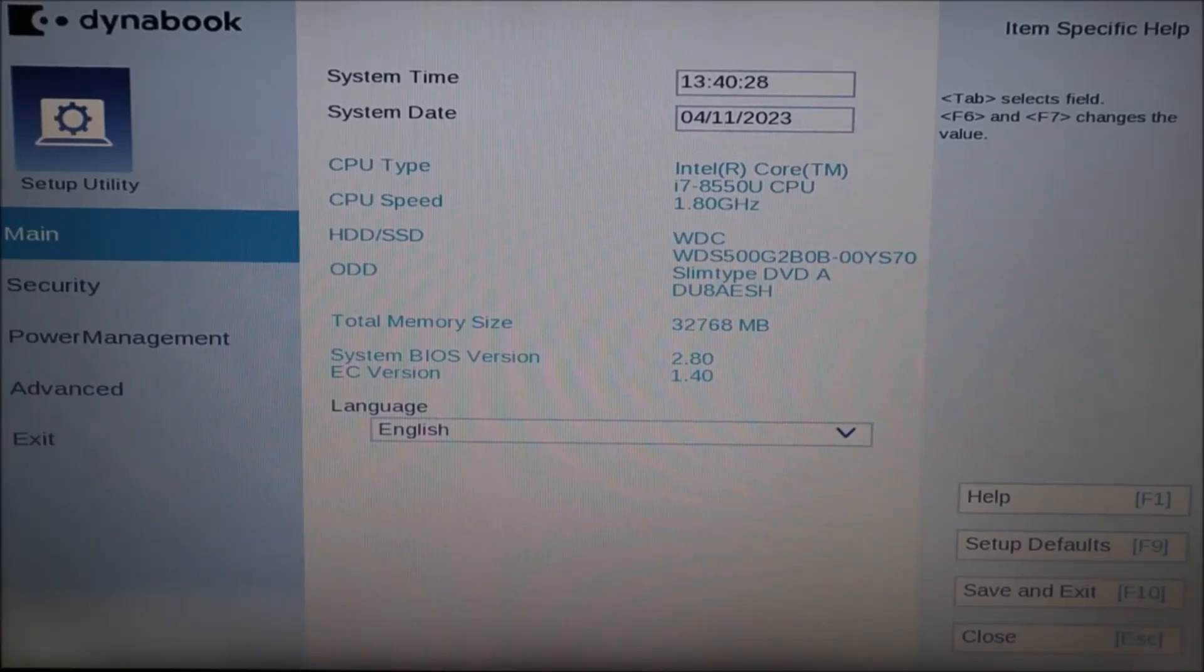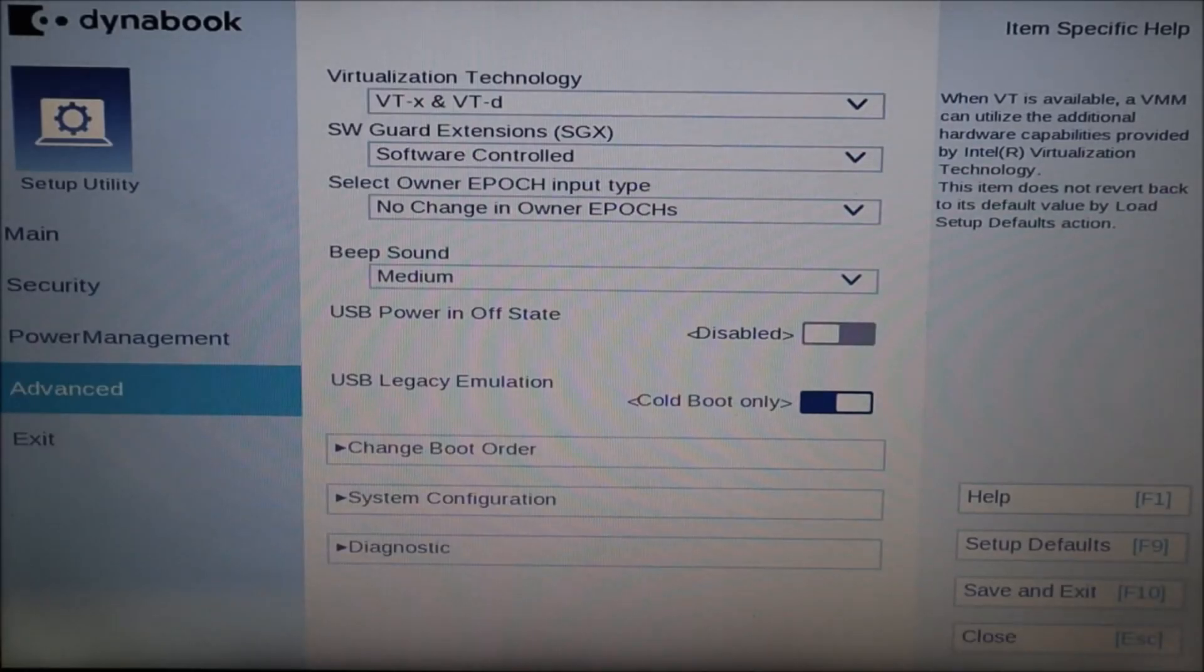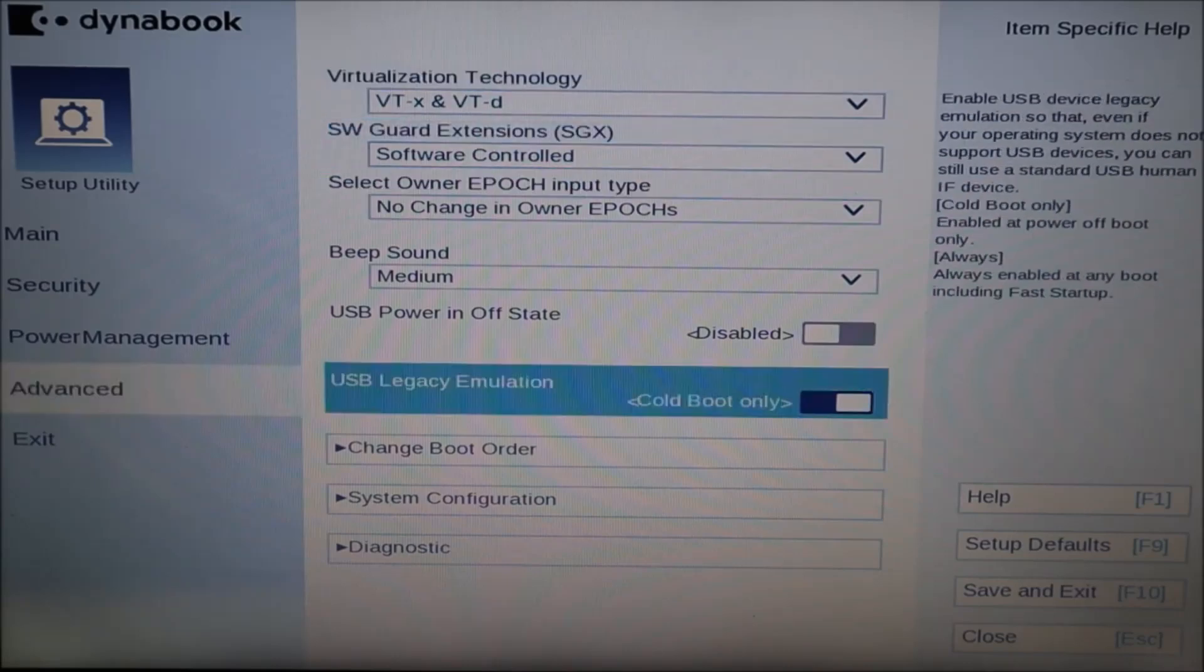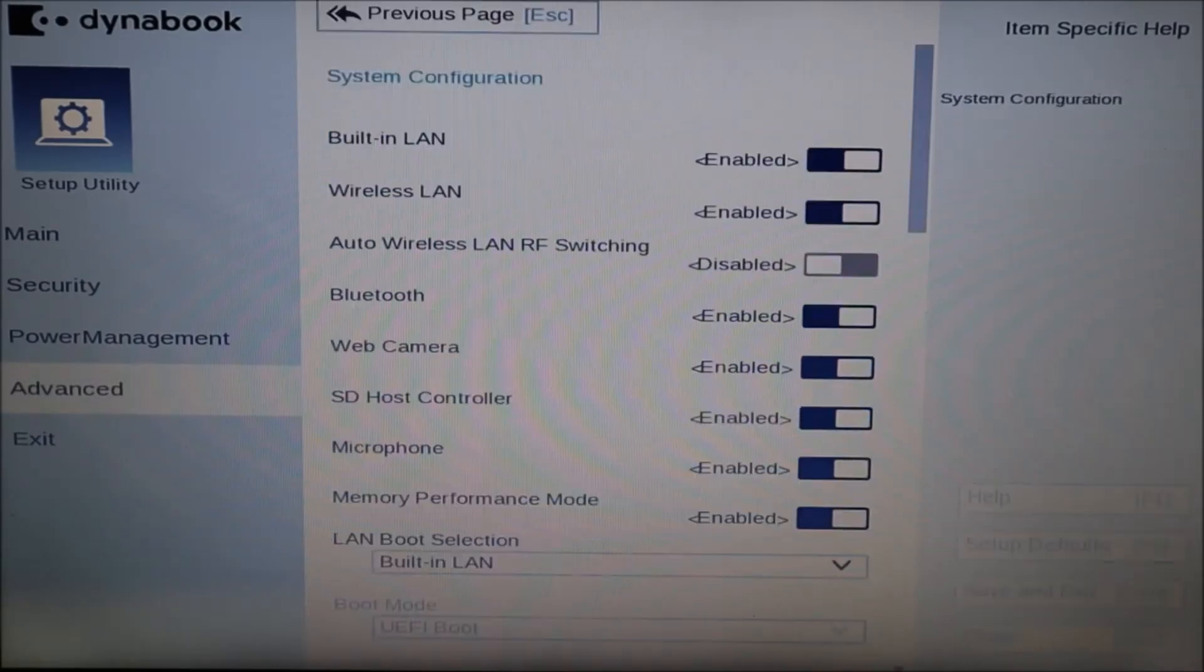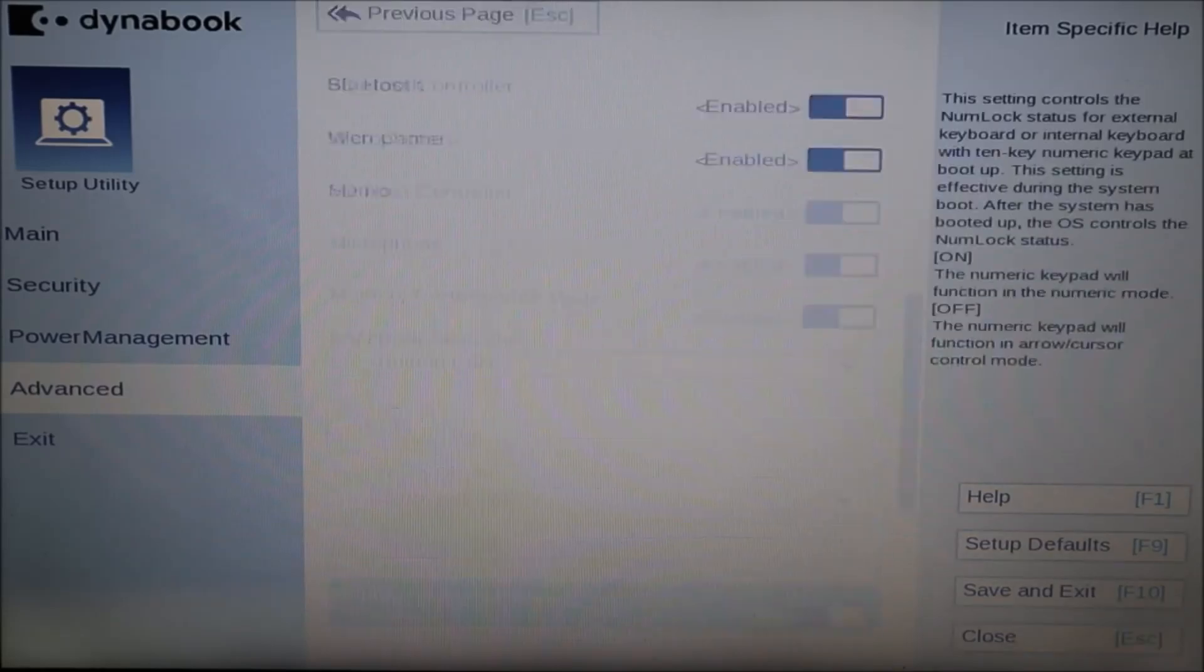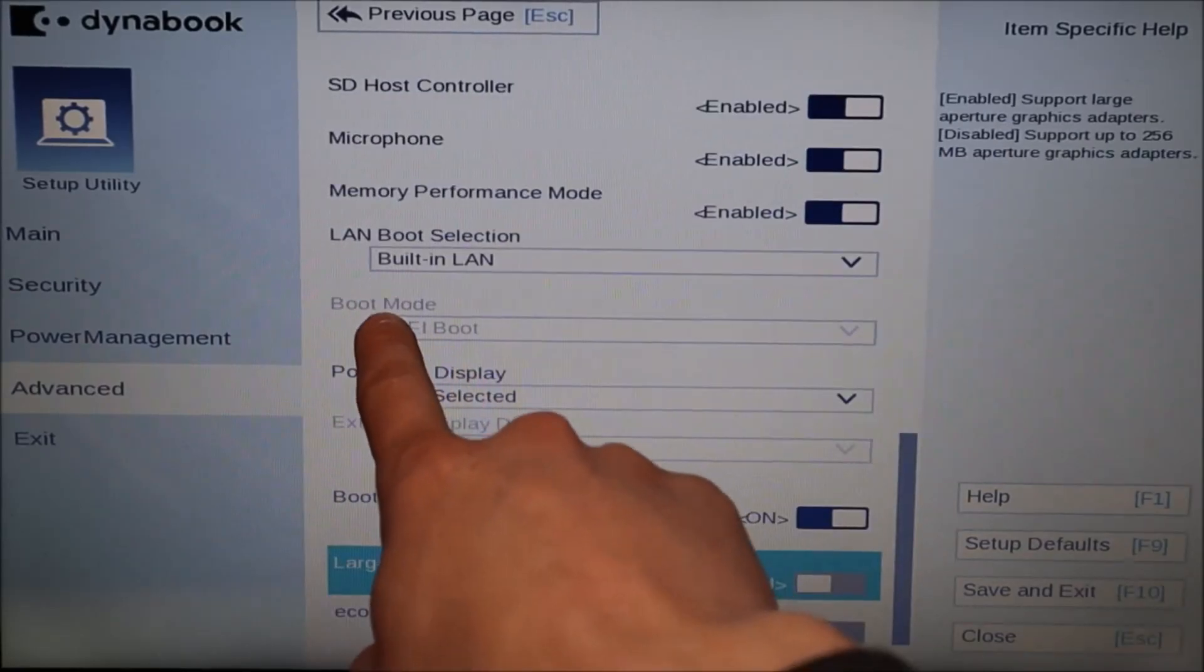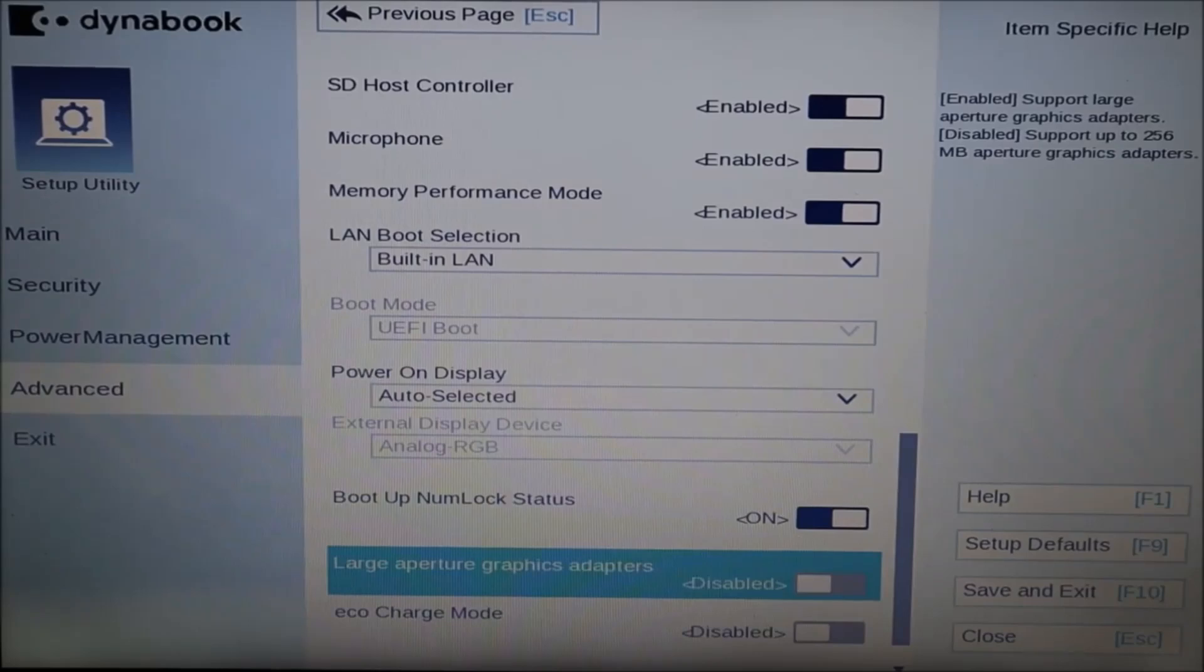Another thing I'm going to have you check in BIOS, it's the last thing we'll look for. I'm going to come down to my advanced tab on the left and then on the right, I'll come down to system configuration and hit enter. And then I'm going to go all the way down to here where it says boot mode UEFI boot.